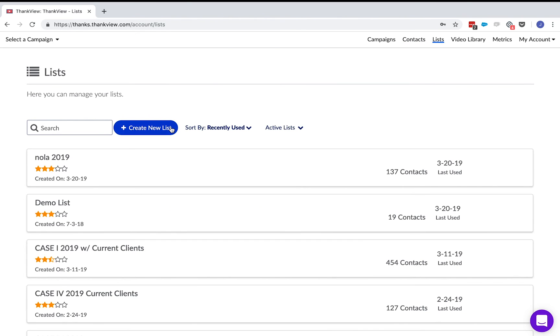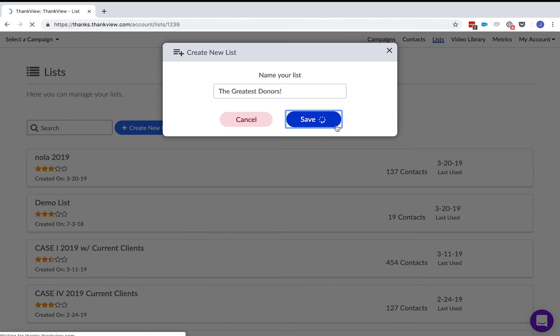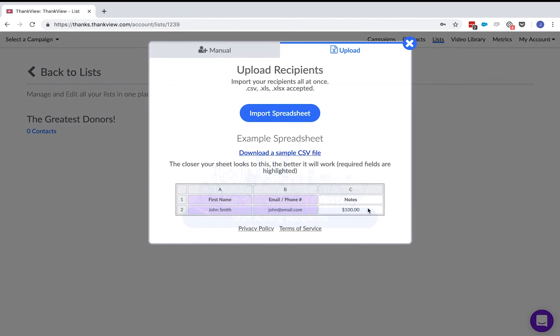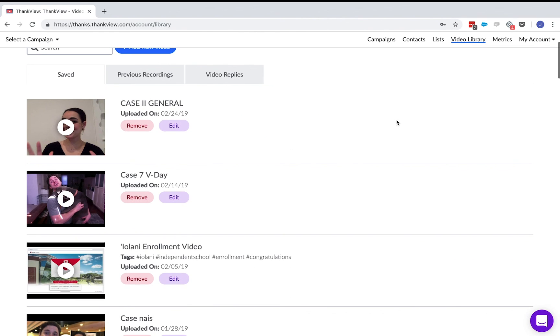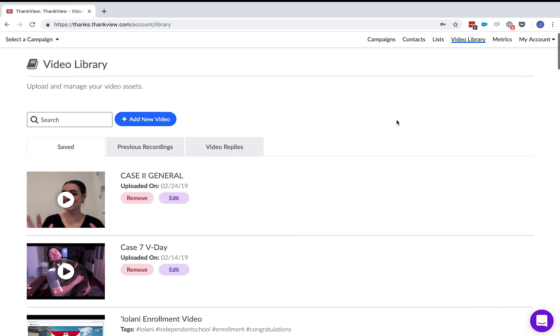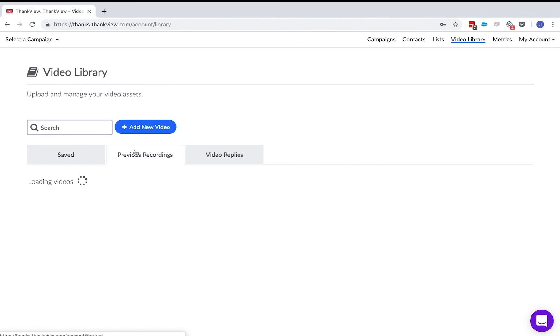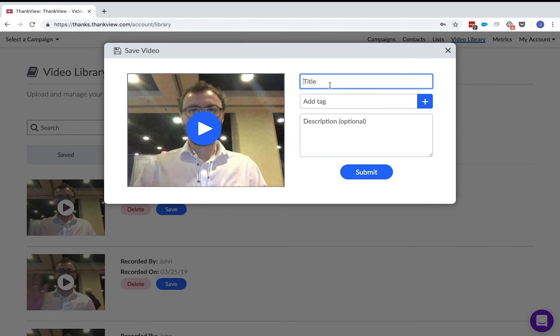Moving on to the list page where you can create new recipient lists or add new recipients to existing ones. Recipients are added the same way here as within a campaign. The next section is the video library. Here is where all your videos are going to be stored. The save tab acts like a favorites folder of videos. You can edit the video by changing the title and description. Add tags which are another great way to keep organized within your videos in your save tab.